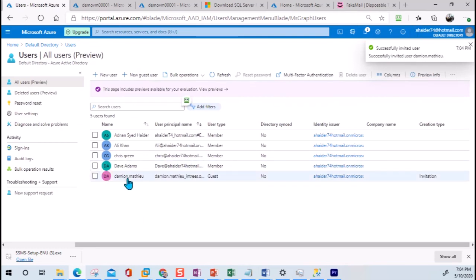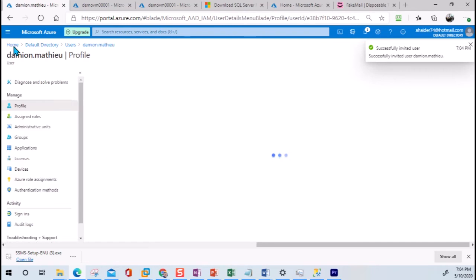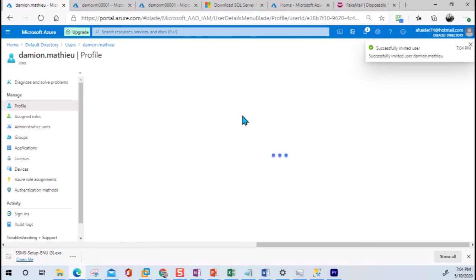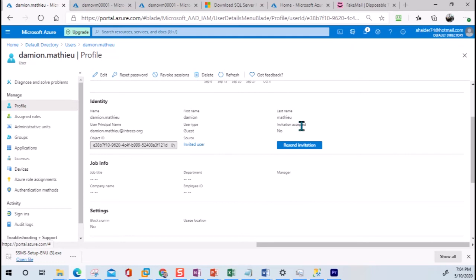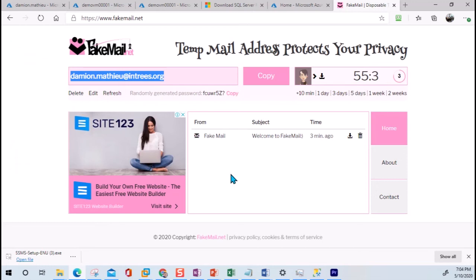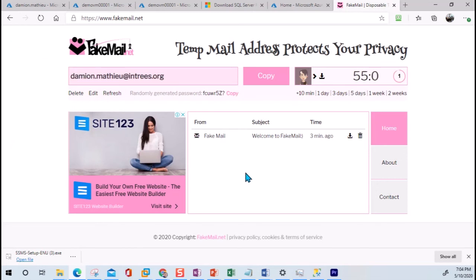When the invite is sent, within the user's profile, I will be able to see whether the user has accepted the invite. It says 'Invitation Accepted: Yes or No.' Right now it says No. Once the user accepts the invitation, it will change to Yes. I'm going to go back to the email to check if there is any email.